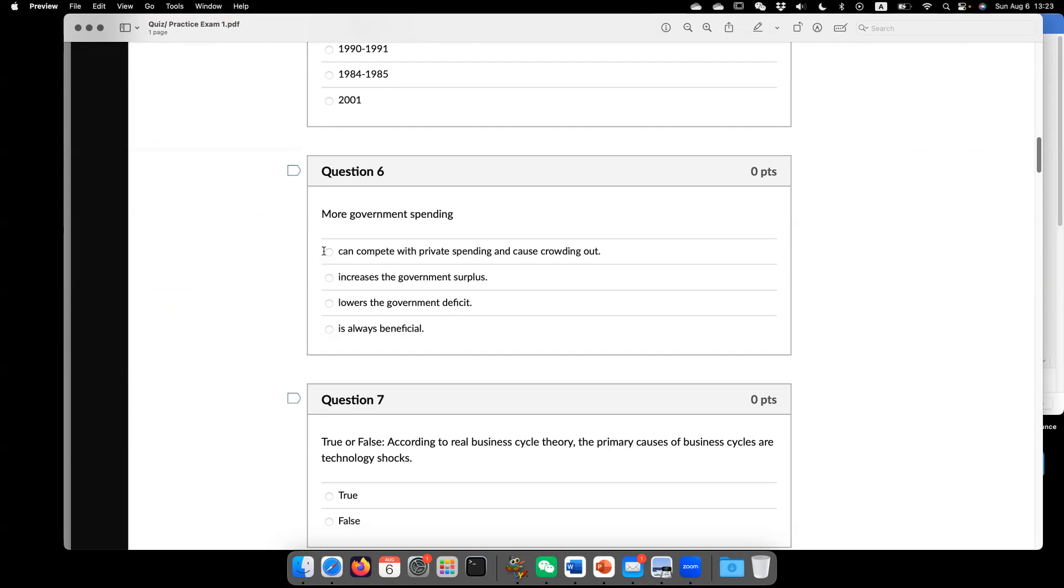Now let's look at option two. It increases government surplus, it's opposite. So the government surplus equal to the tax revenue minus spending. If spending increases and then surplus is going to decrease.